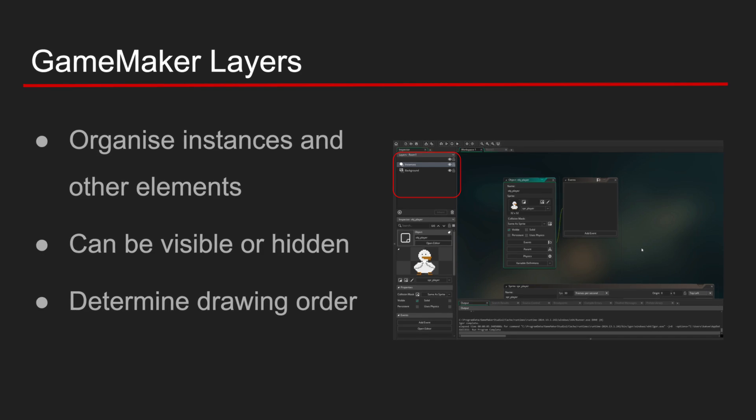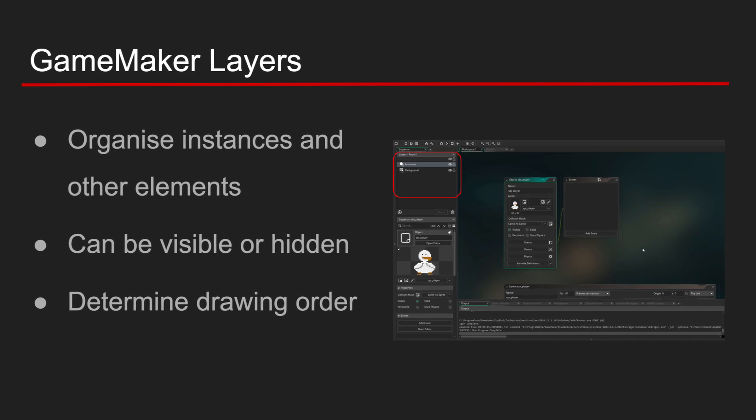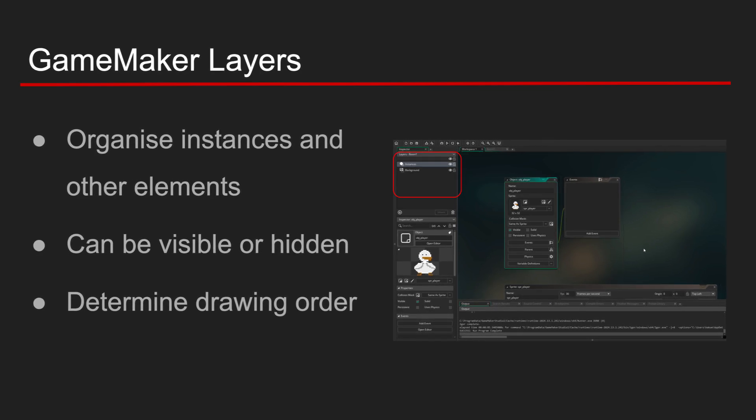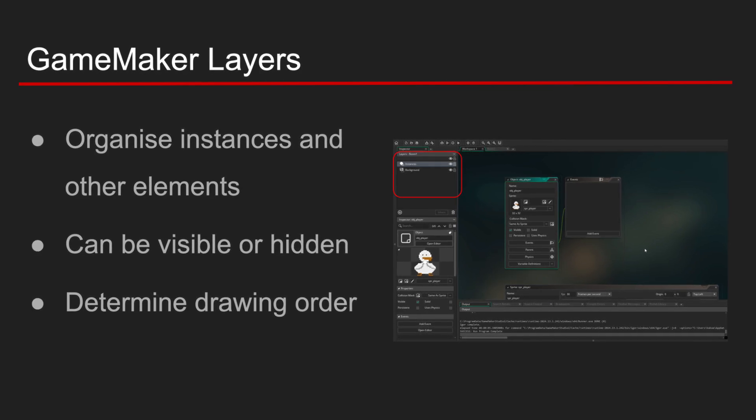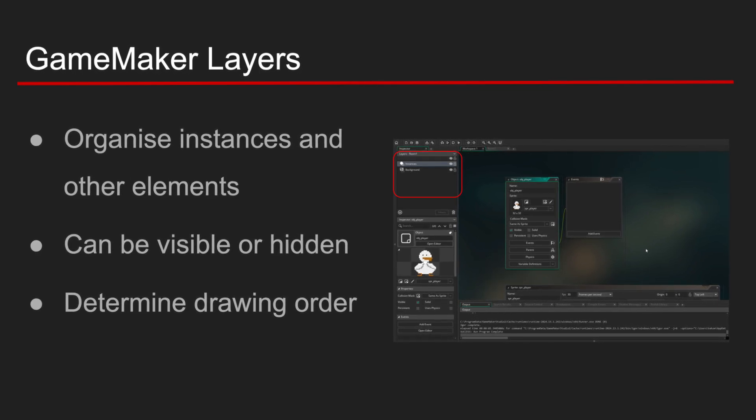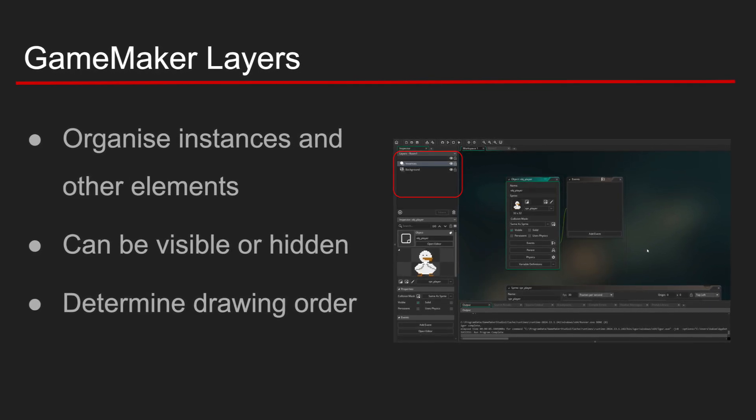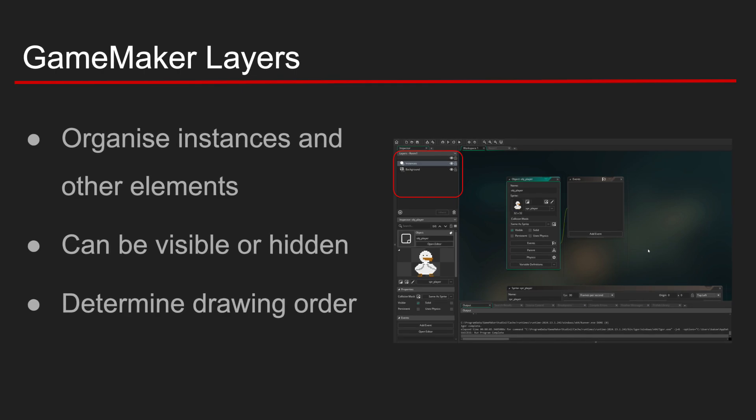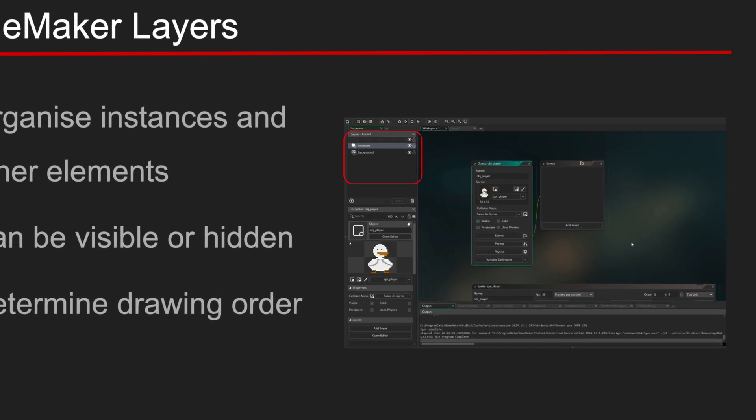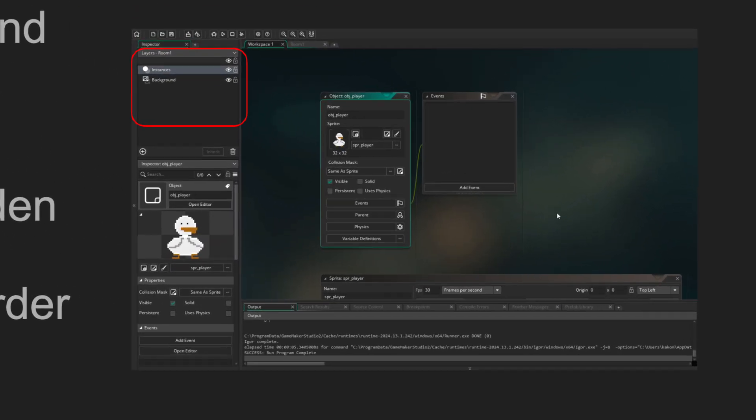And a layer is a container inside a room to organize instances, backgrounds, tiles, and UI elements. Layers also determine the drawing order and can be shown or hidden.